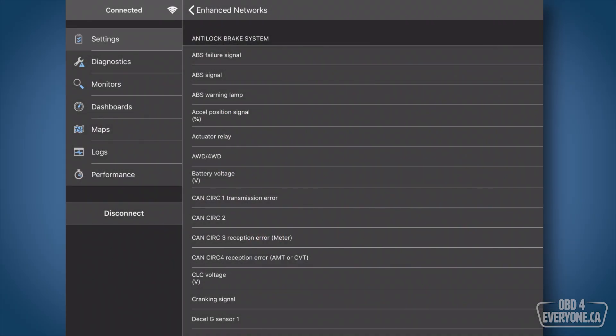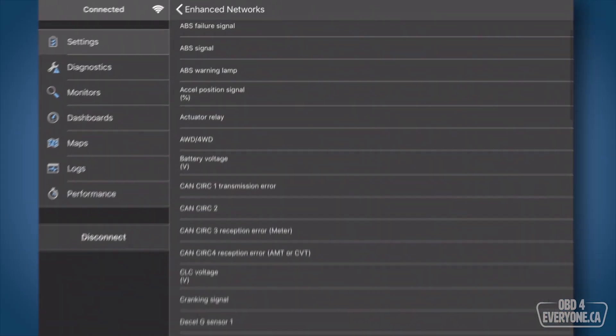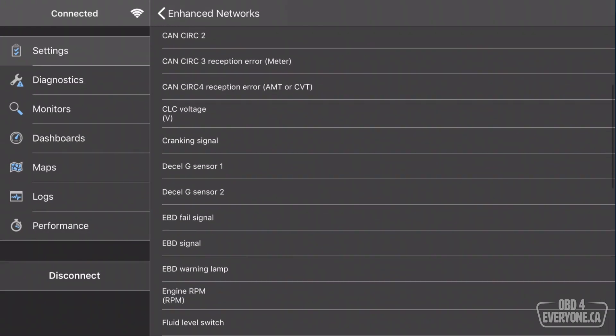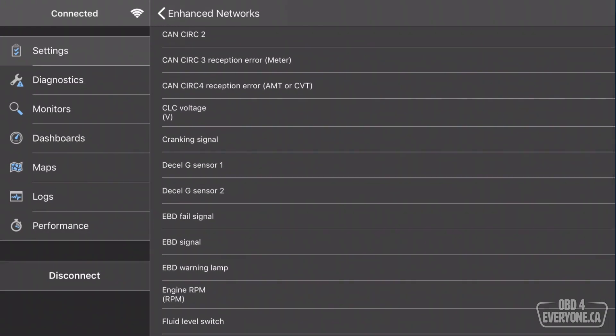What are Enhanced Diagnostics? Enhanced Diagnostics gives you access to the same information that the dealership mechanic can see with their expensive scanners.